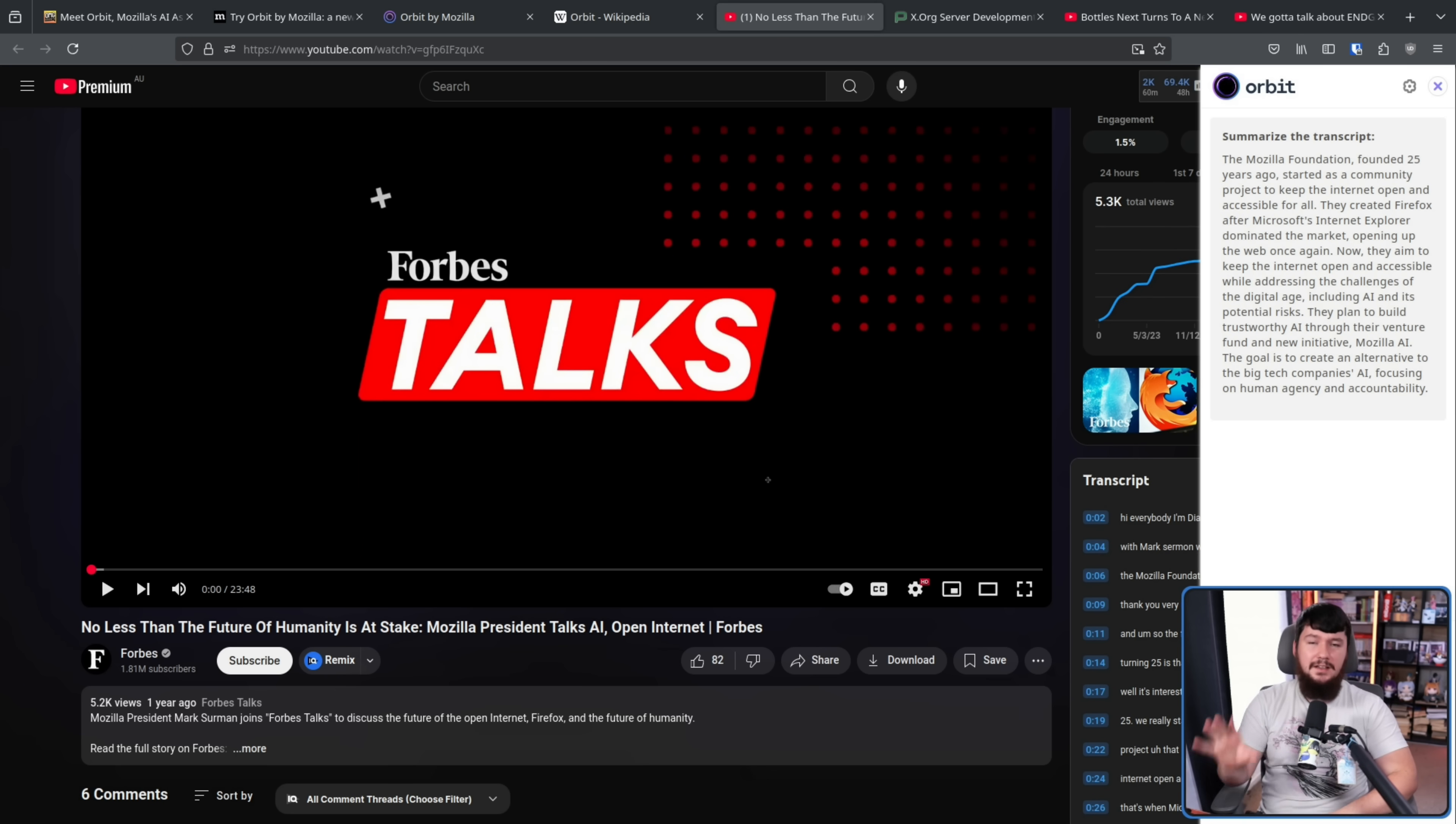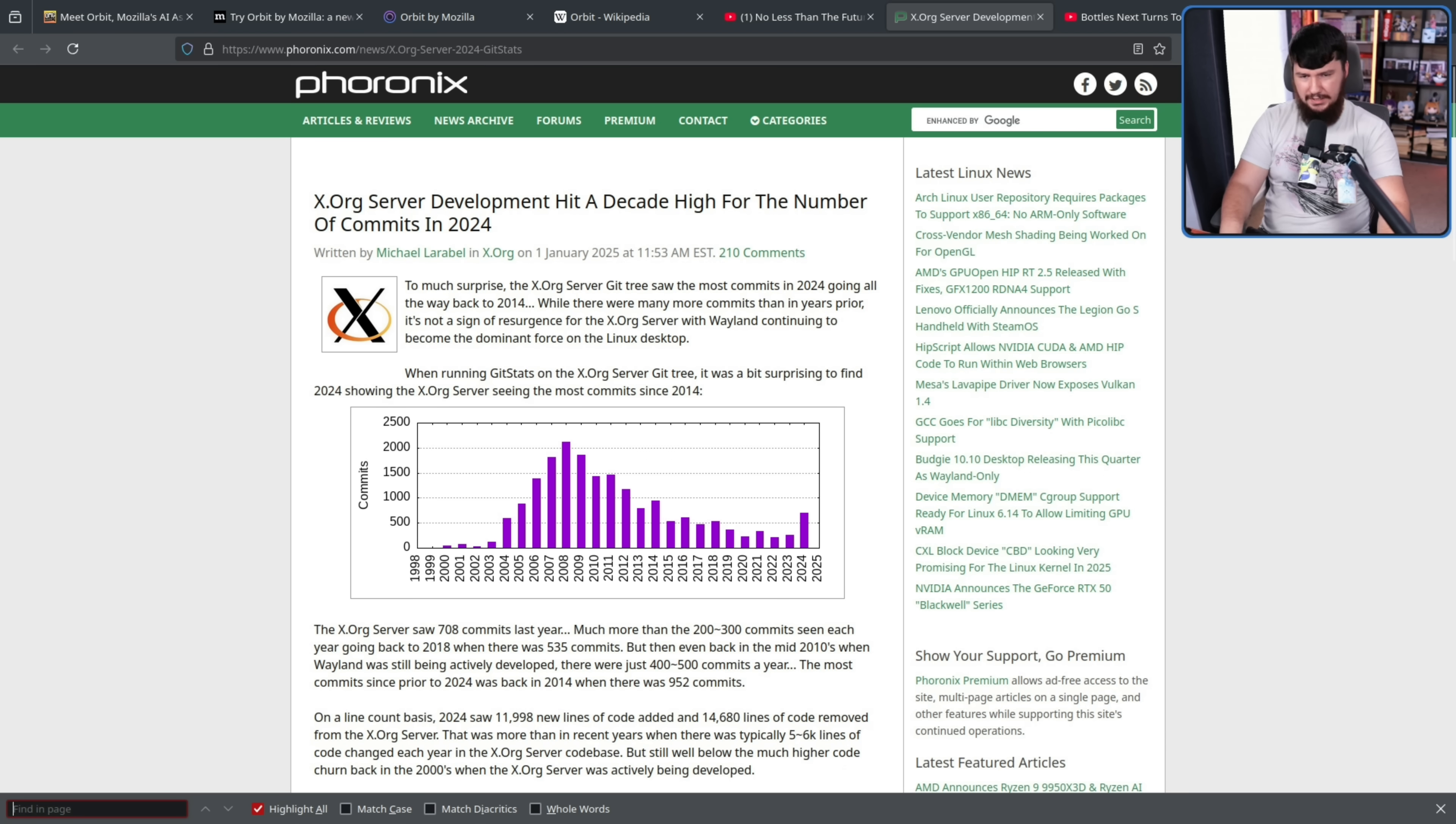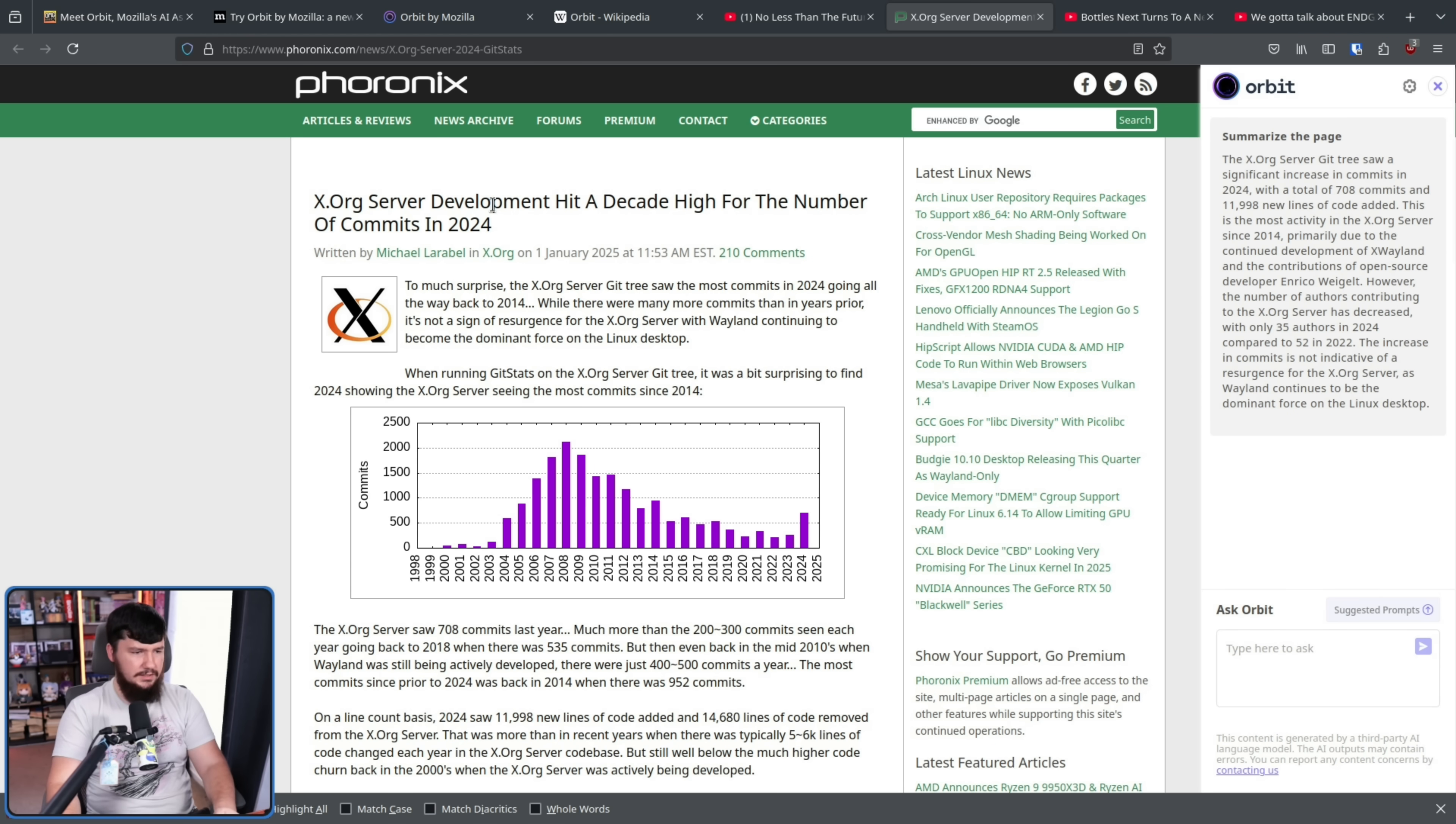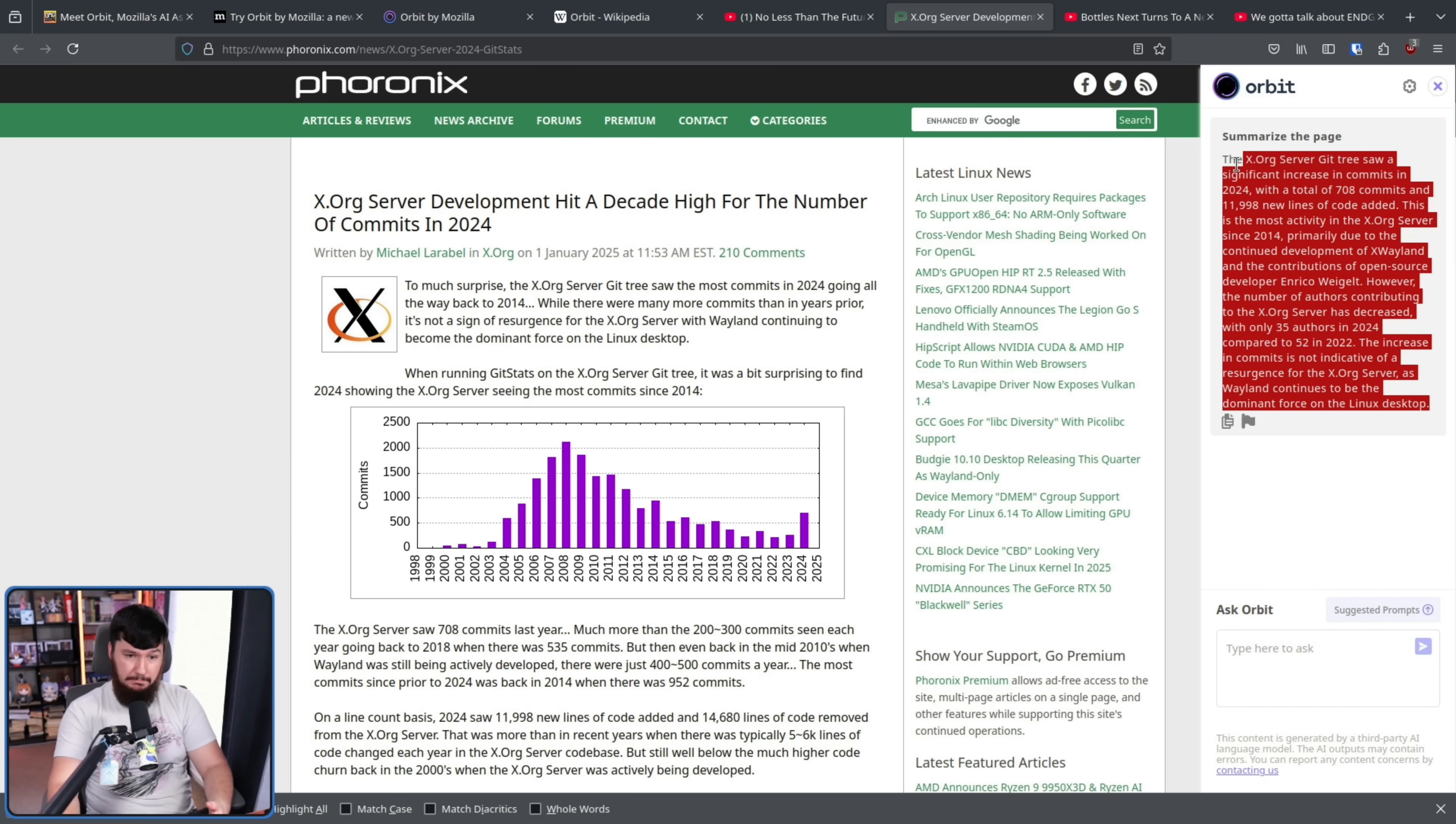So here is an article from Phoronix. I don't know why I'm zoomed in 240%. Let's summarize that one. Put the camera there. Yeah, that's fine. So this is an article on Xorg server development hitting a decade high, basically because of a single developer who has massively contributed code. And yeah, this looks pretty much fine to me.